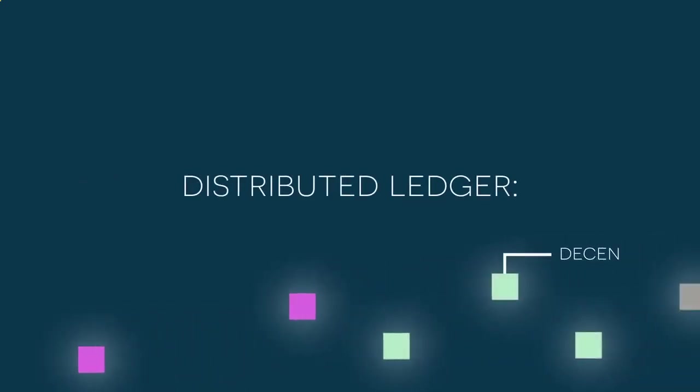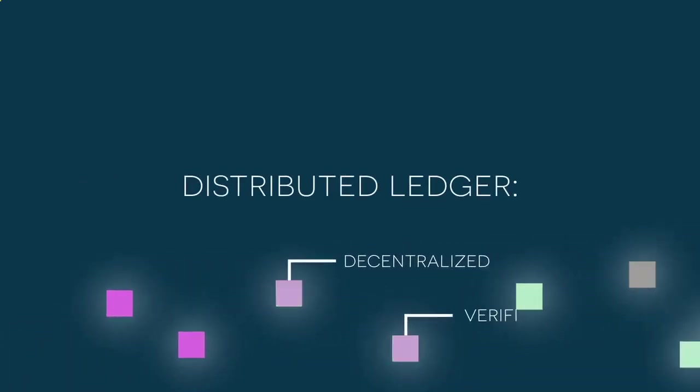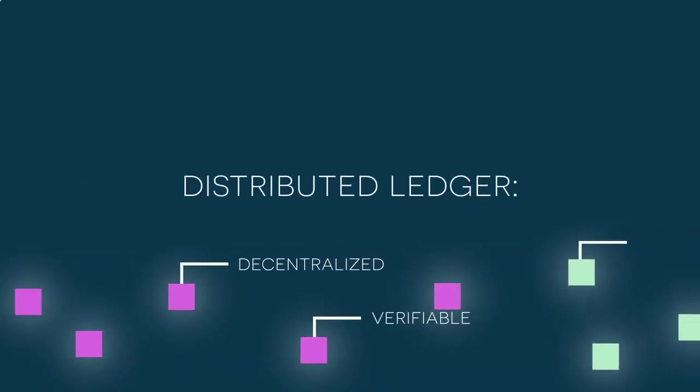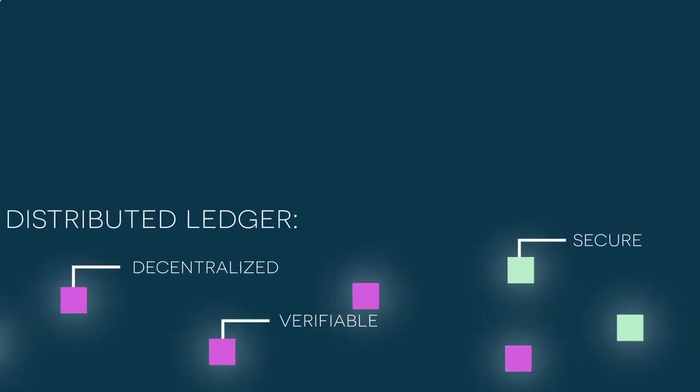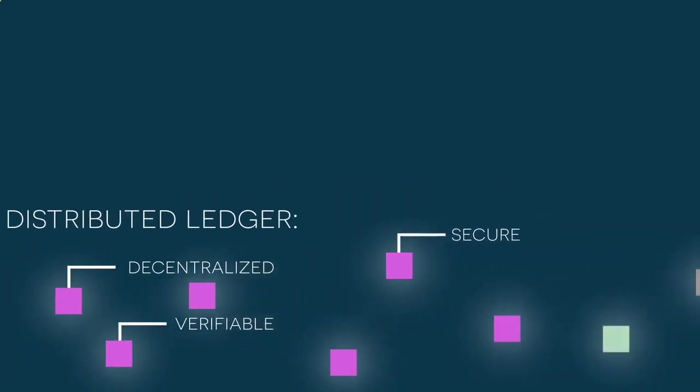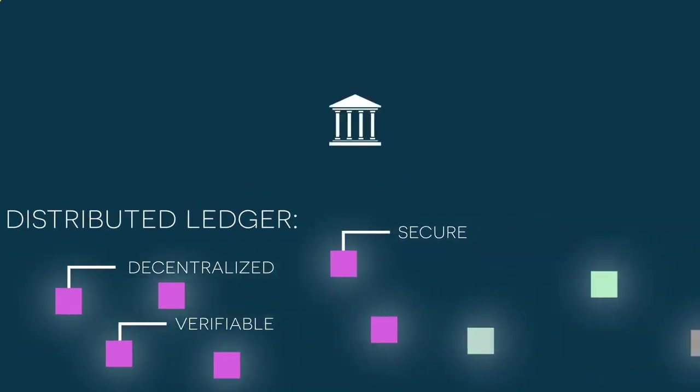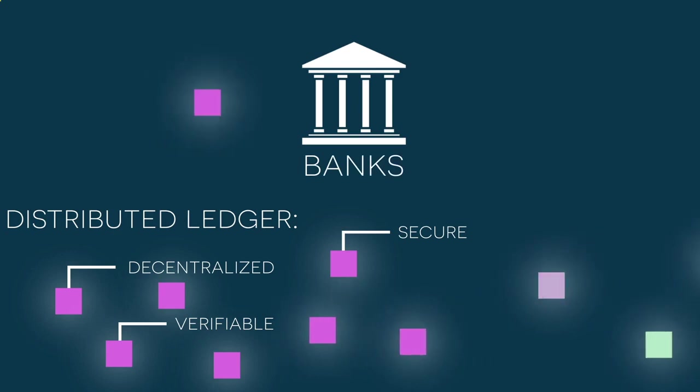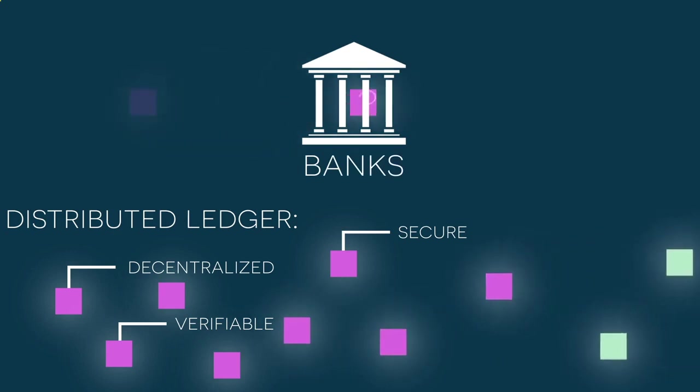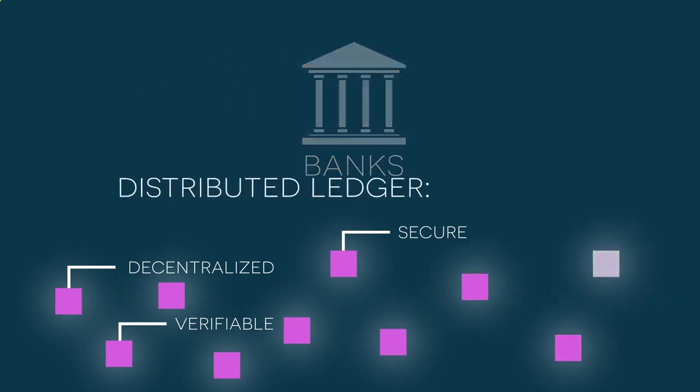A distributed ledger is a decentralized system that keeps a verifiable and secure record of transactions. Unlike traditional record-keeping systems like banks, where information is kept on one private server,